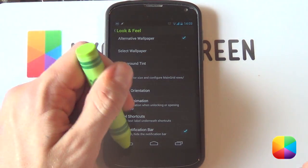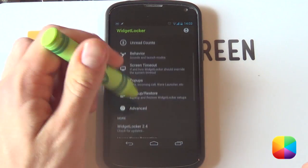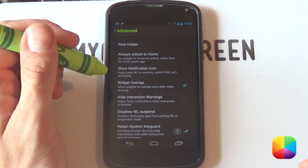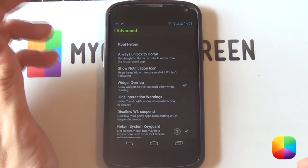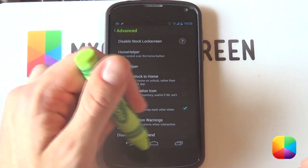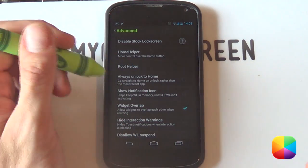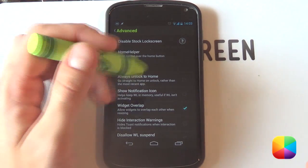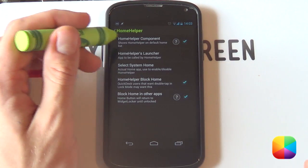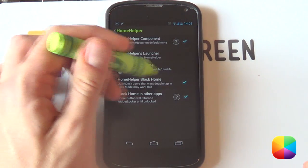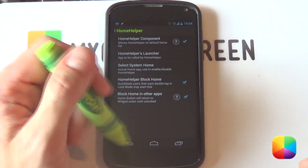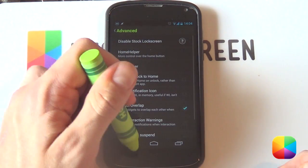From here, select Back and go into Advanced Settings. Scroll down and make sure that Widget Overlap is enabled, otherwise you won't be able to overlap your widgets — and there are quite a few that you might need to overlap. Next, because a lot of people complain about this, if you select the Menu button Widget Locker just unlocks straight away. So jump into your Home Helper and make sure these are enabled: your Home Helper component, your Home Helper Block Home, and your Block Home in other apps. Then when you tap the Menu button, it'll just bring you to your stock lock screen, which is the next best thing.